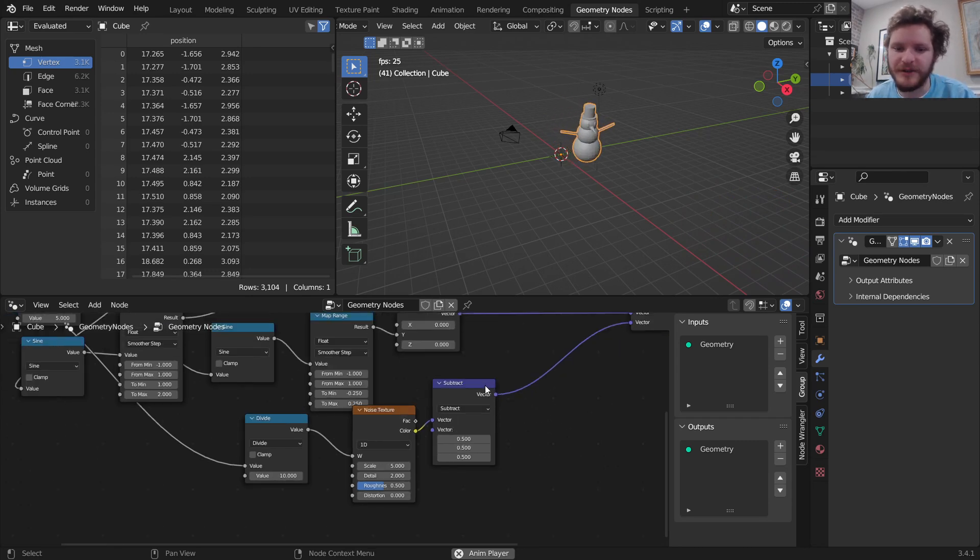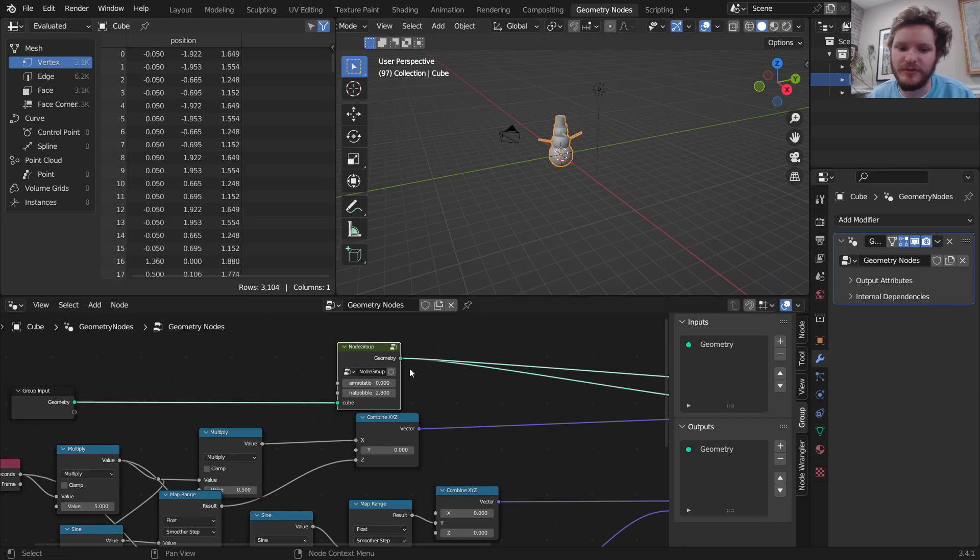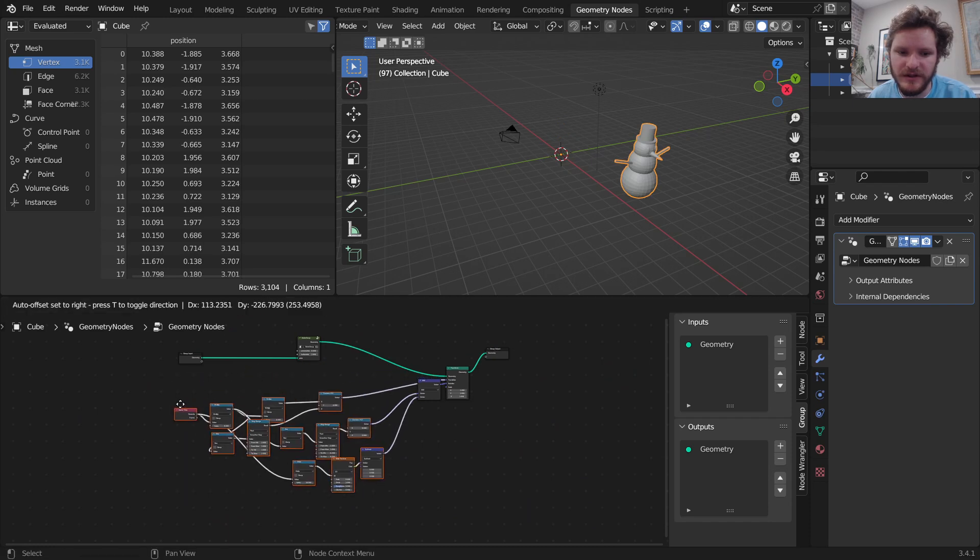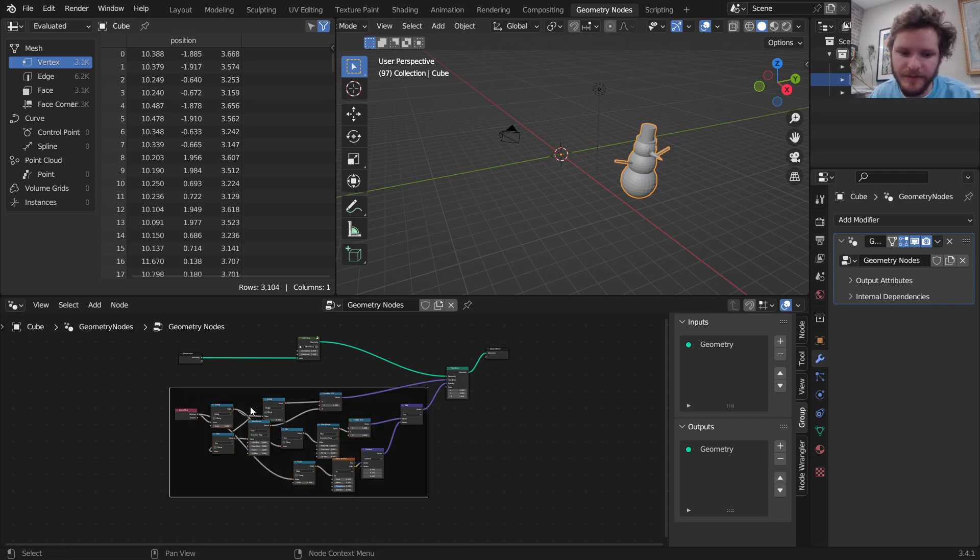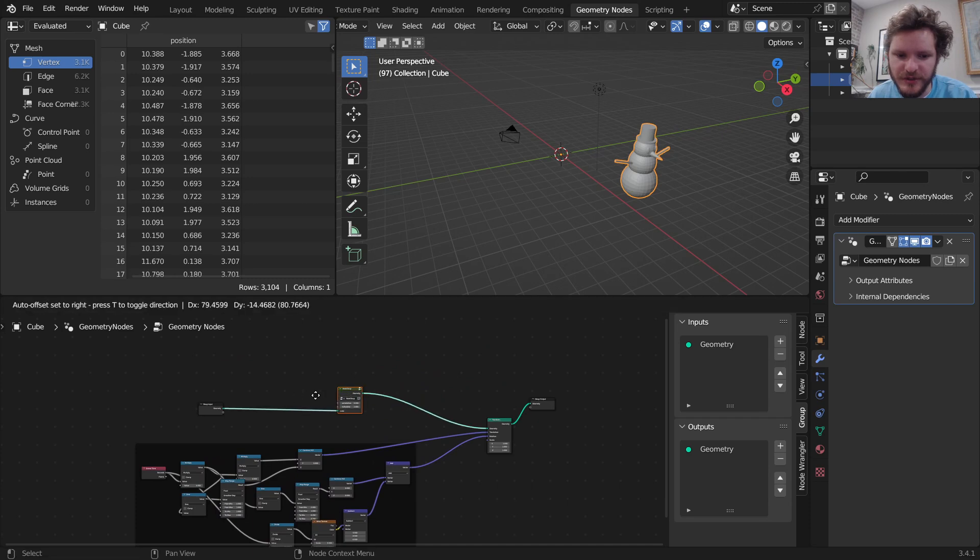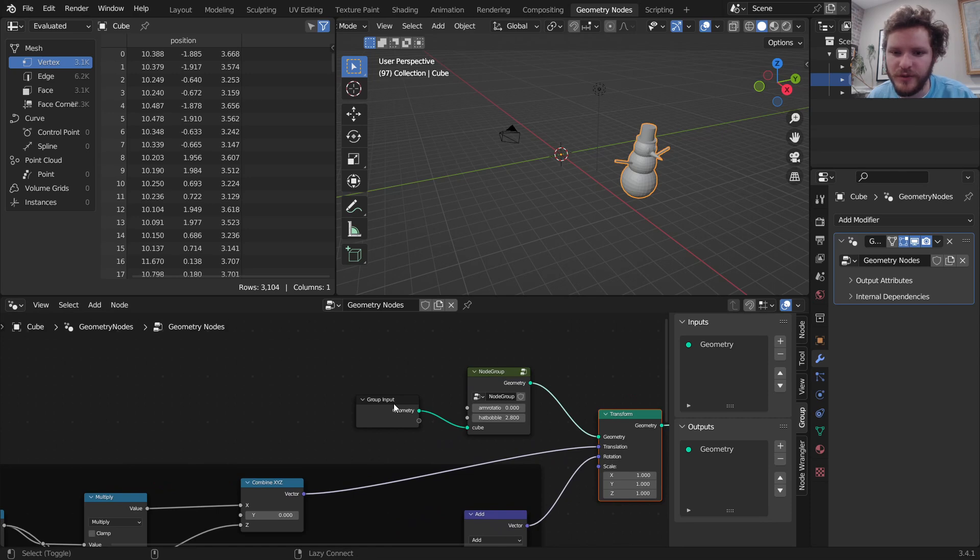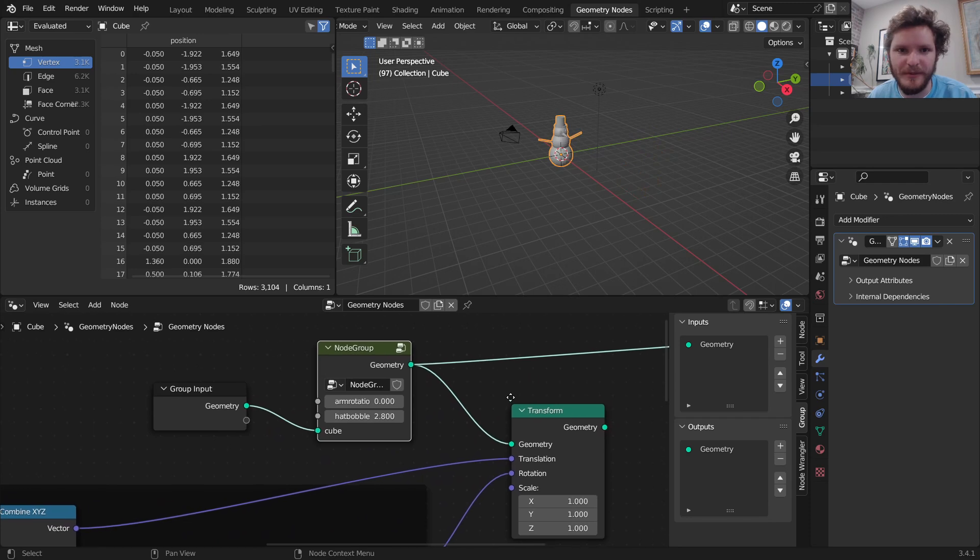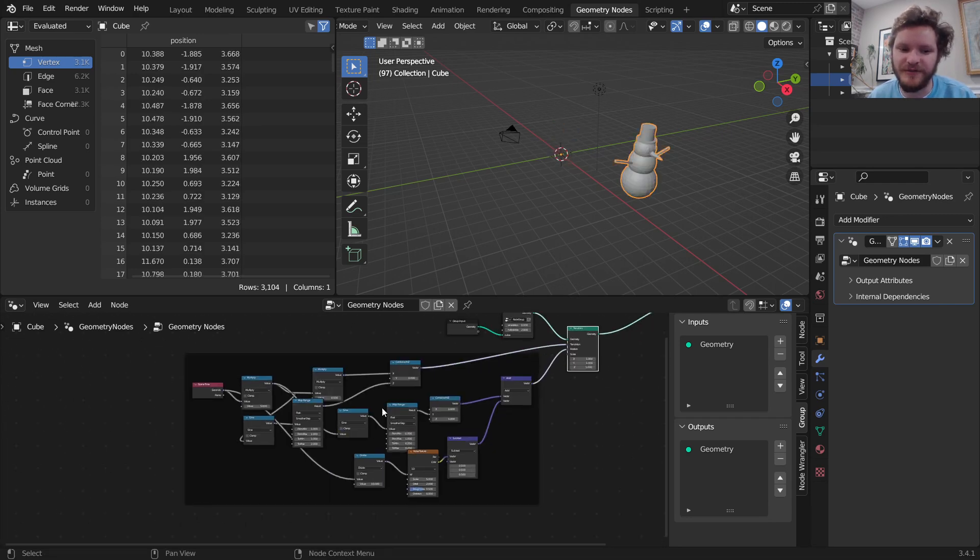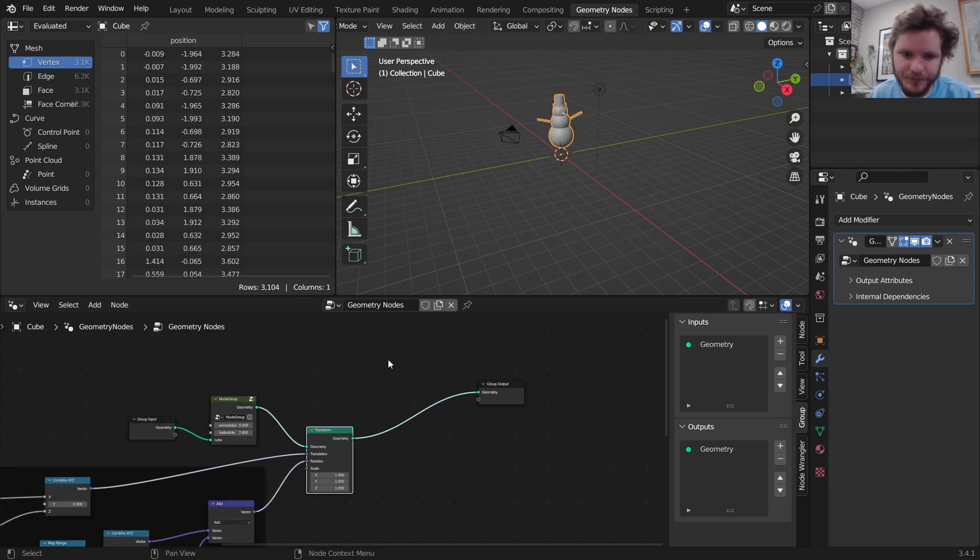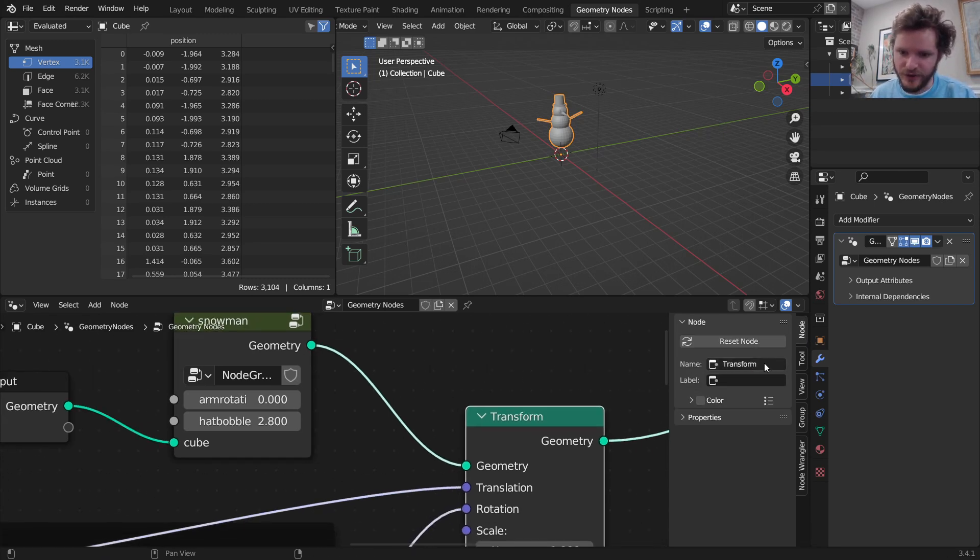We now have a jumping snowman. Remember, we had a cube, we made the snowman group, and now we're doing a transform. Let me actually take all of this and put it in a frame, shift-P. So this is our transform instruction. Just to be super clear, we have our group input, which is a cube. We applied our geonodes modifier, which turns it into a snowman. That's the node group we made, and then we're transforming it. The transform has a very special set of rules that we made. Let's actually give this a name. This is our snowman group, and this is our jumping group.